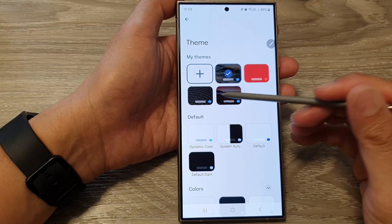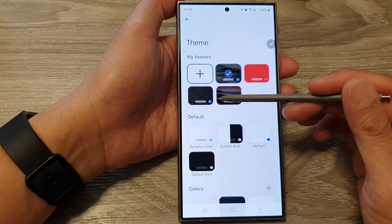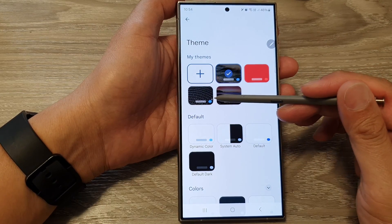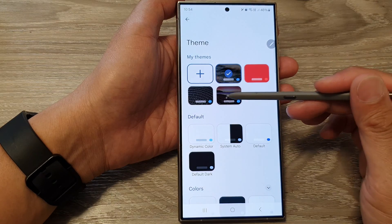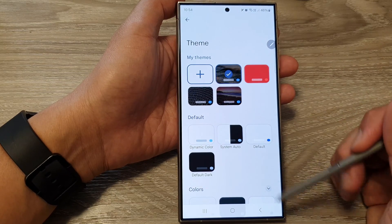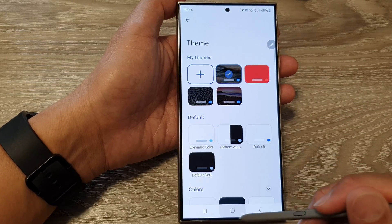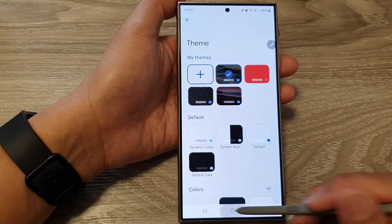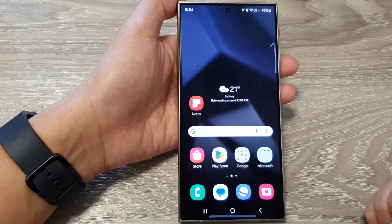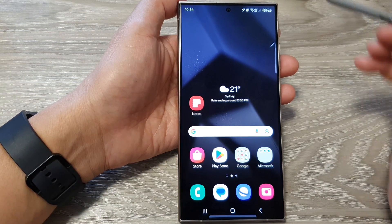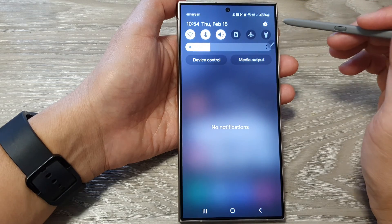How to set a gallery picture as your Google Keyboard or GBoard background on a Samsung Galaxy S24 series. First, tap on the home button to go back to the home screen. From the home screen, swipe down at the top.